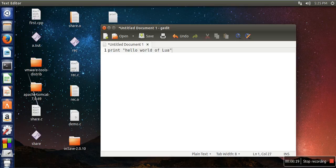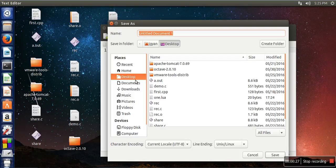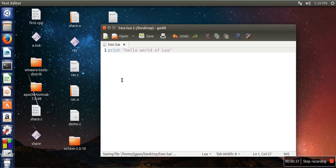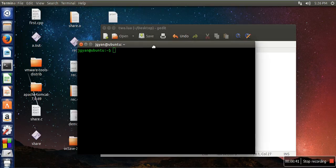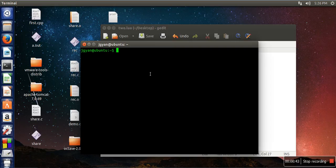We are writing a simple statement for printing this message on the screen. We will save this file on the desktop and give it the name '2.lua'. Now open your terminal. Our file is saved on the desktop, so we need to move to the desktop directory.